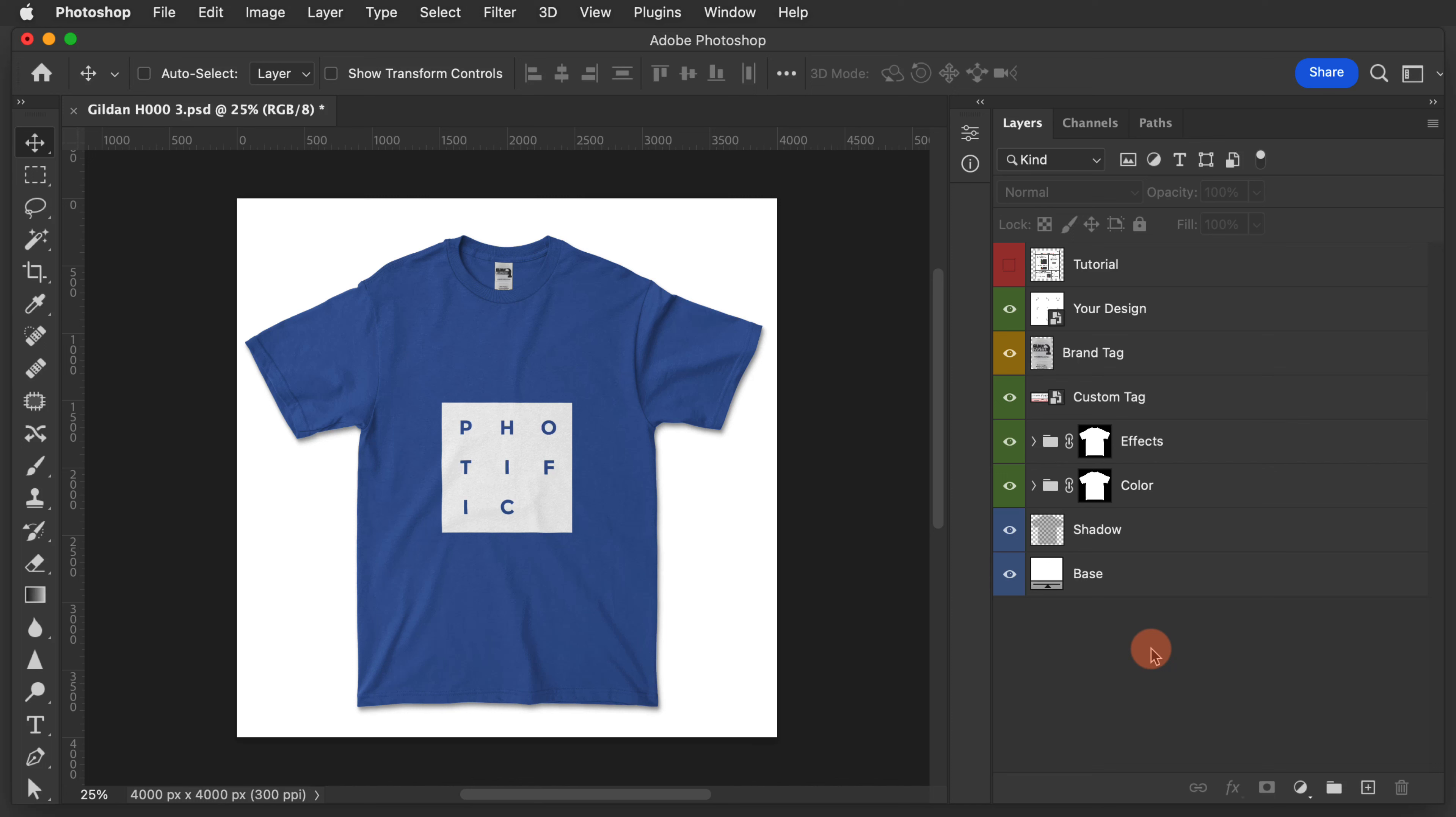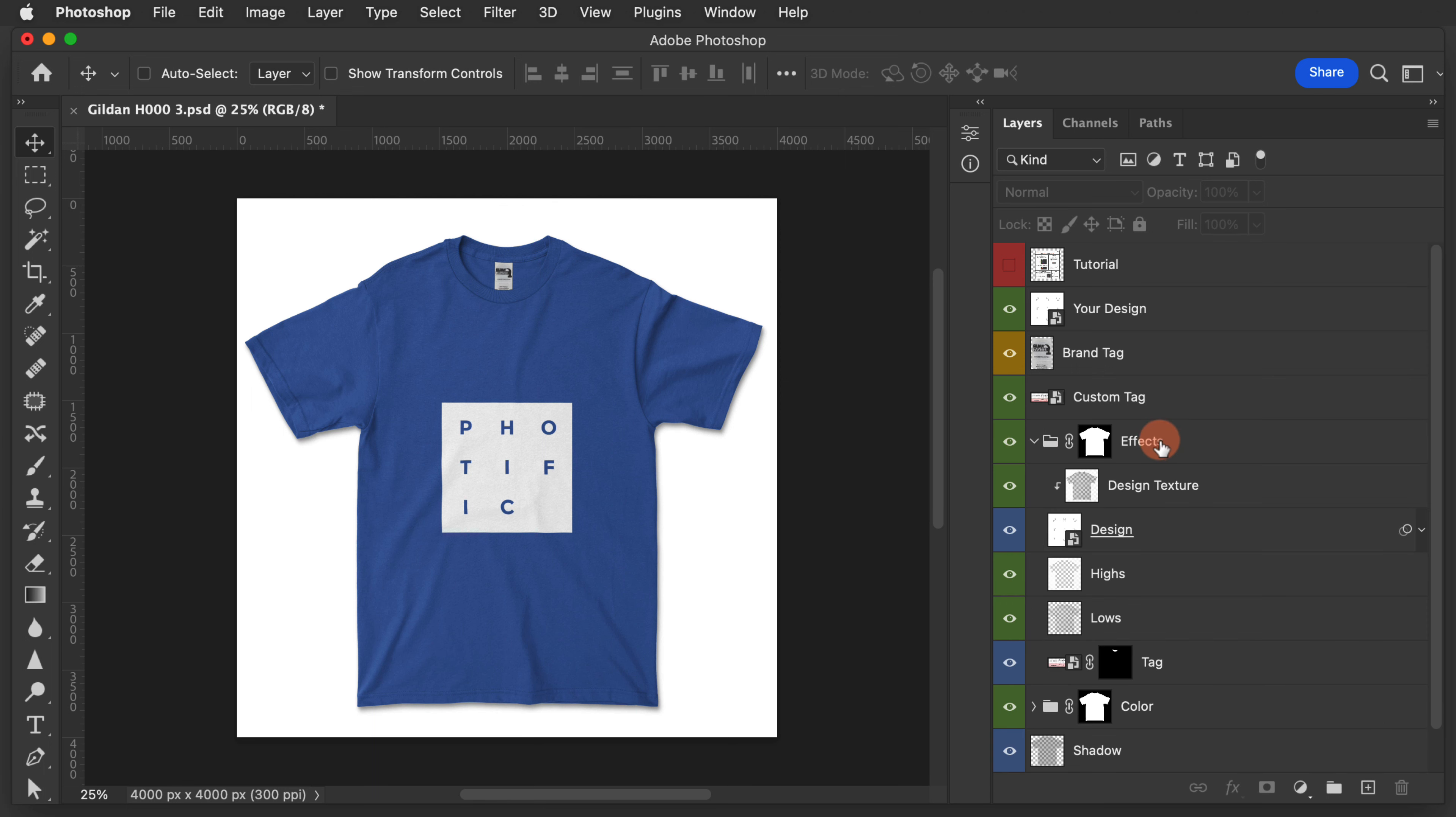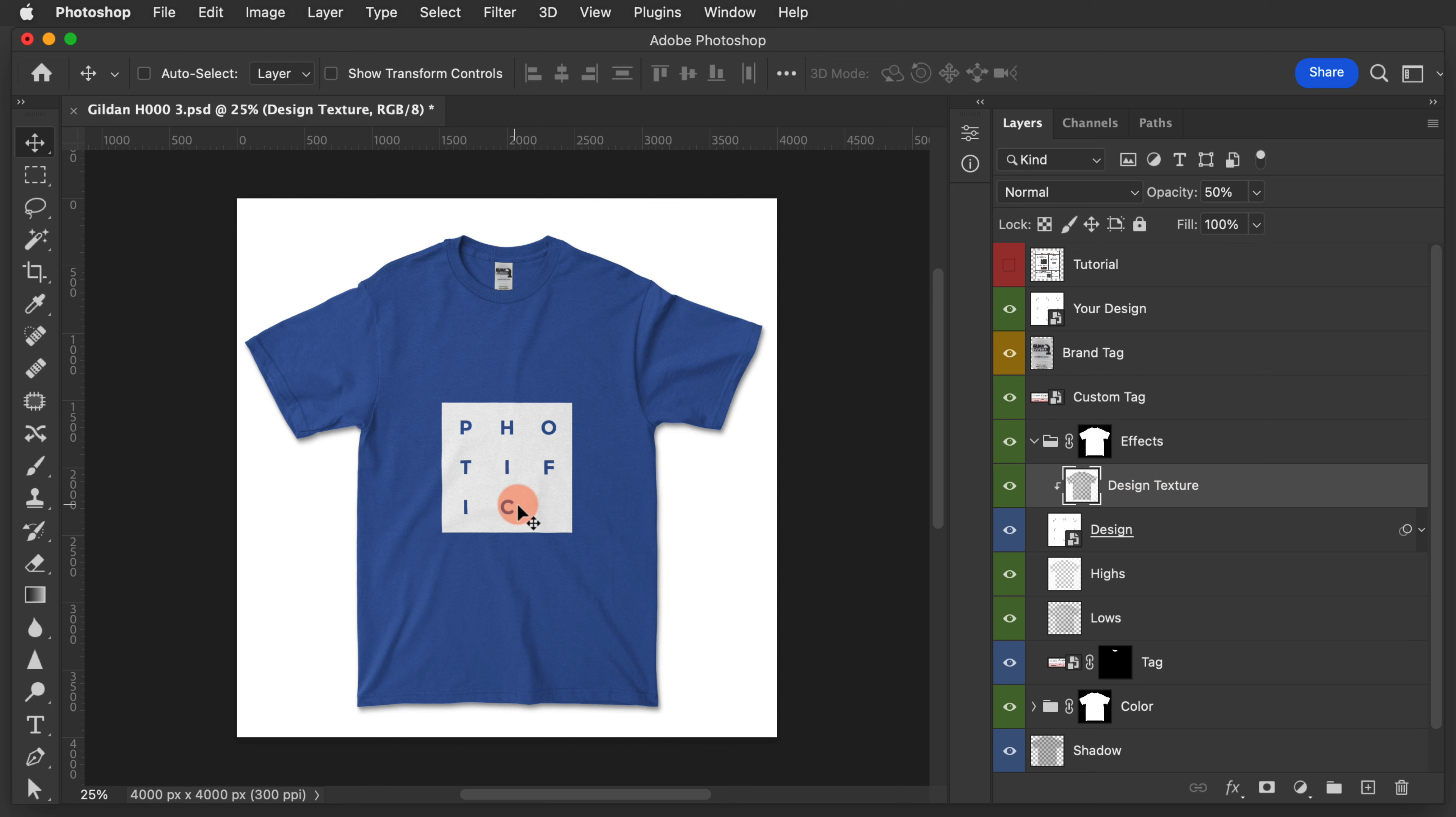In this tutorial, we're going to cover how to adjust the design texture. To start, we will expand the effects folder and select the design texture layer. What this does is it impacts the fabric texture and the creases and folds that show up on your design.